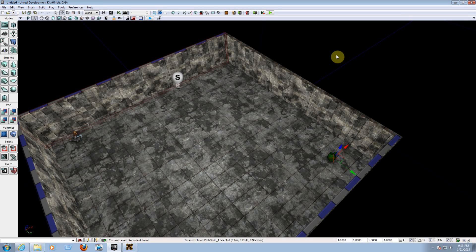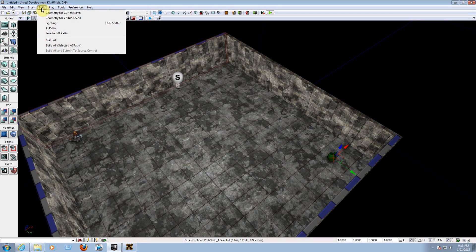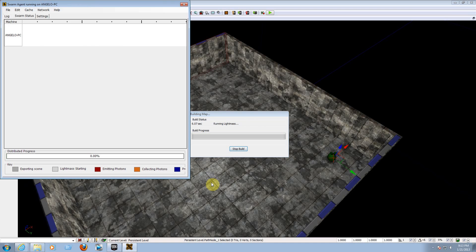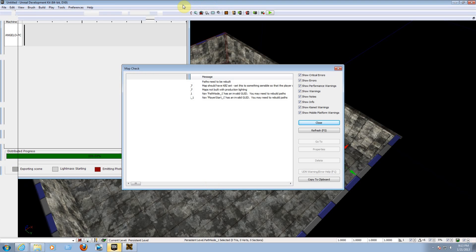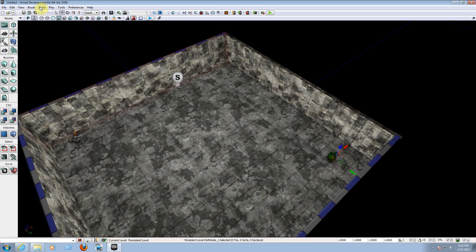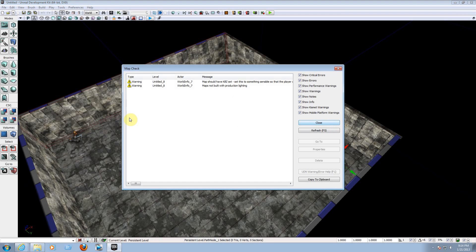Next, we need to build the lighting and the AI path. Building the lighting creates all the light and shadows so objects look nice and smooth. Building the AI path tells Unreal Engine where the path nodes are on the map. Go to Build at the top of the window, click Lighting, and hit OK — don't change any checkboxes, just hit OK and wait. After it finishes, go to Build again and click Build AI Paths — it may give a couple of errors, just close them.